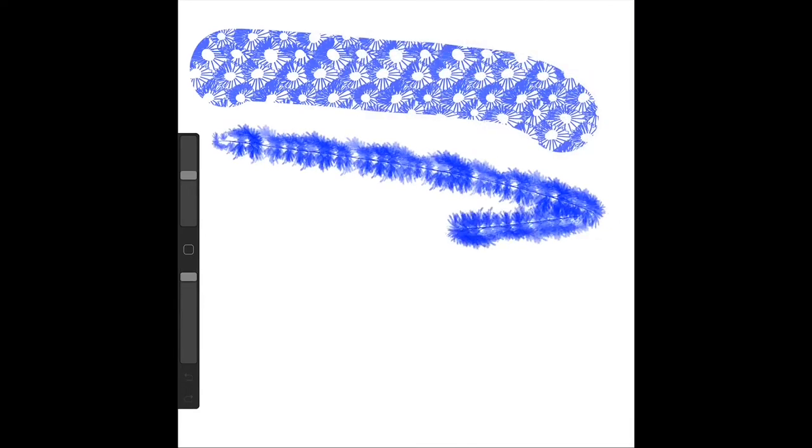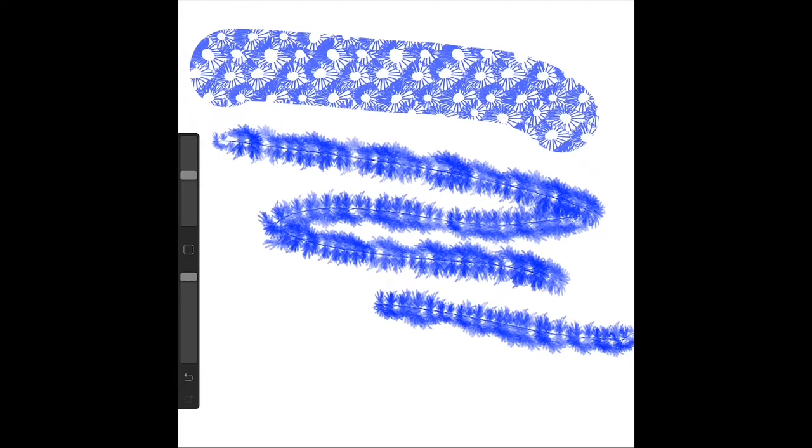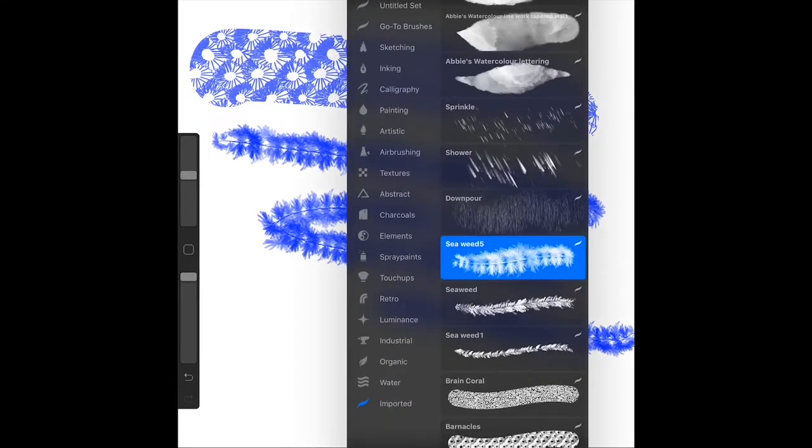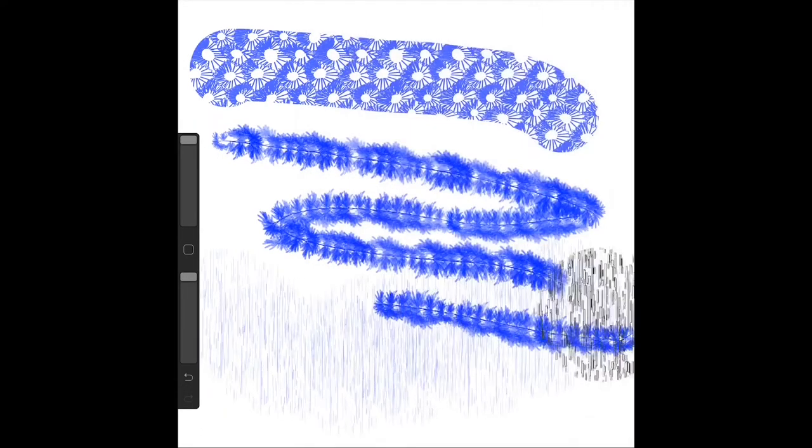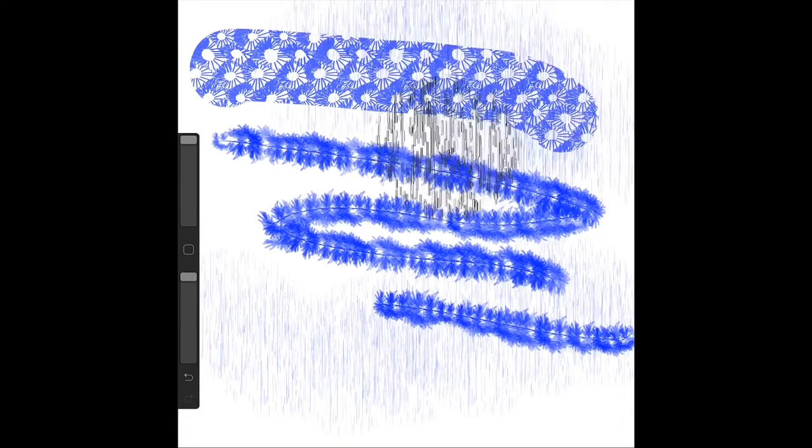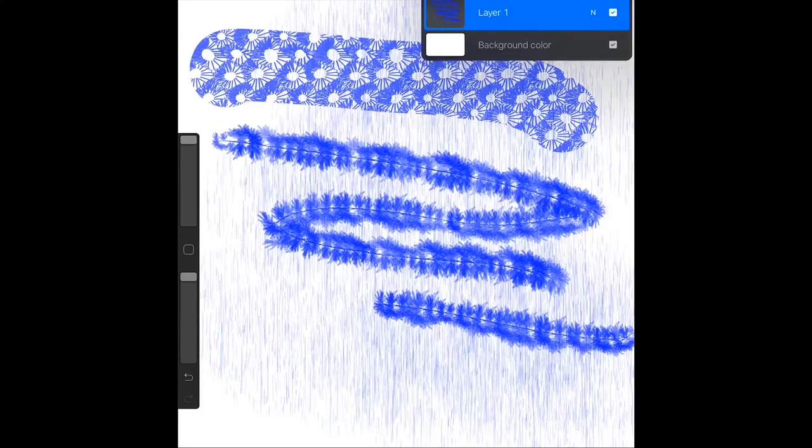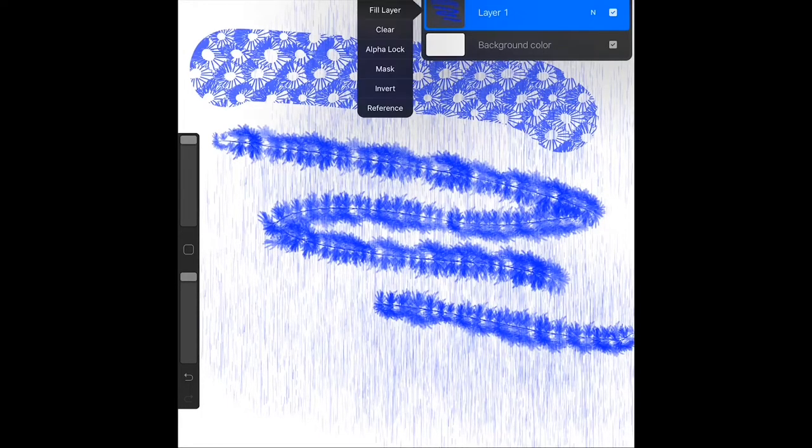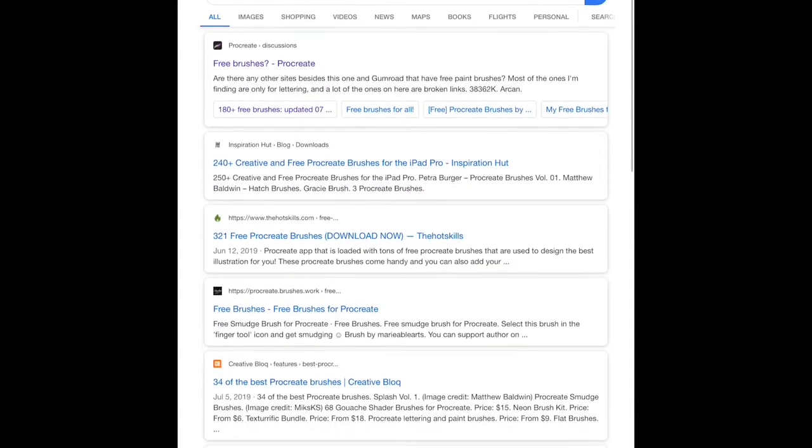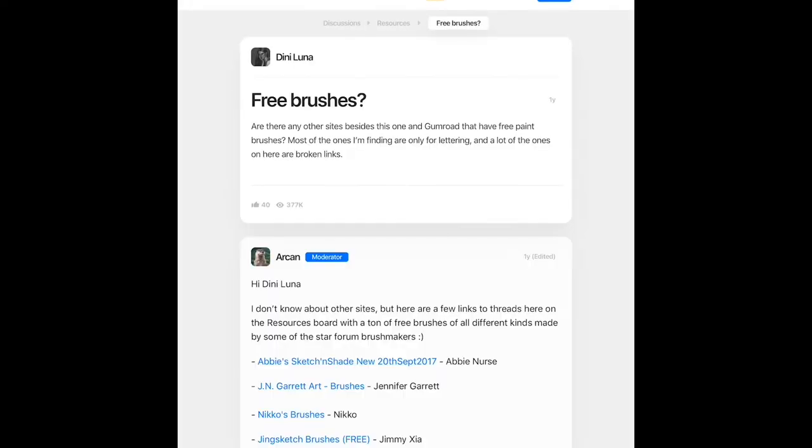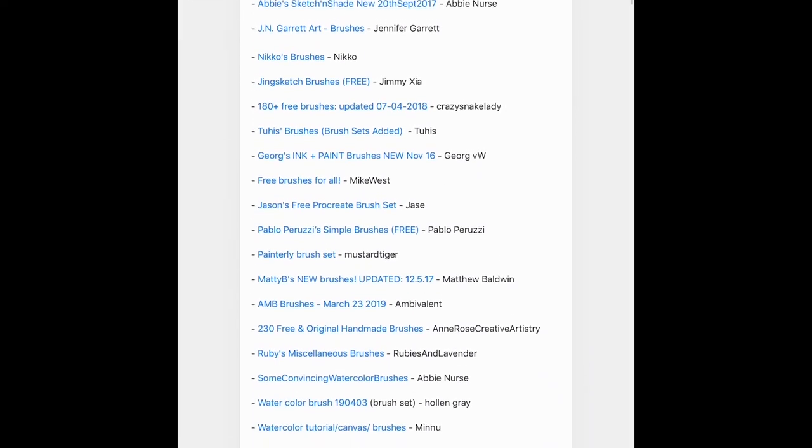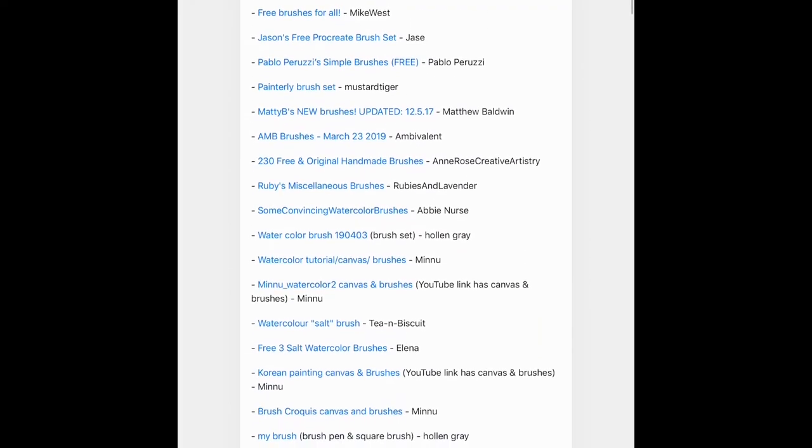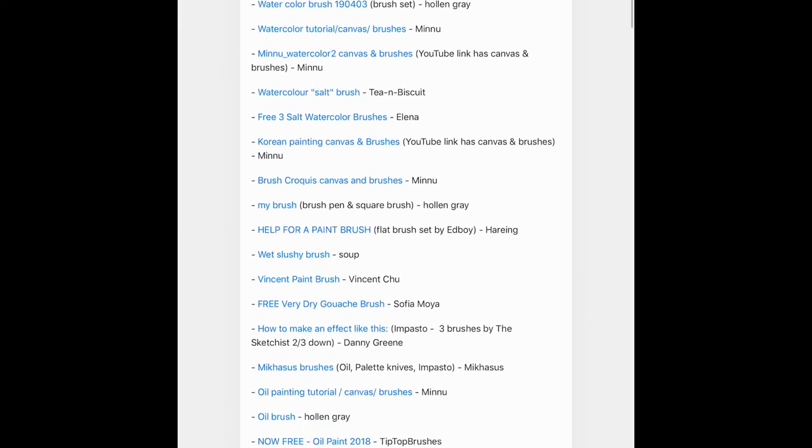If you would like to see how I get these brushes, the easiest way to find free brushes is to simply type in free Procreate brushes. As you can see, there's a bunch of links that pop up.